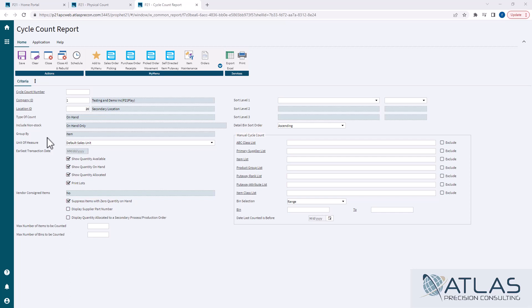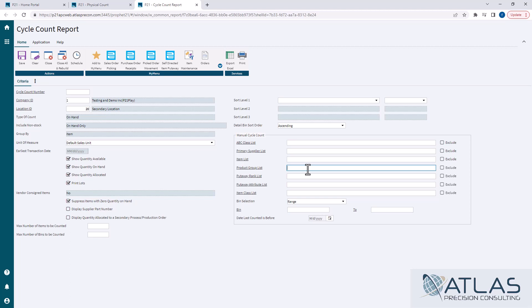So the way this works is you can enter in just one product group if you wanted to just say, hey I want to count everything in this product group. You could look up the product group here and put that in. You'll notice that each of these say a list, and what that means is you can put different values in there and do a comma to separate them.